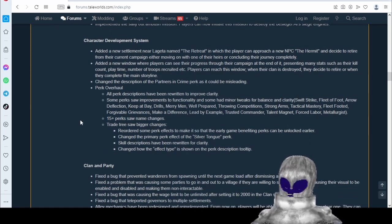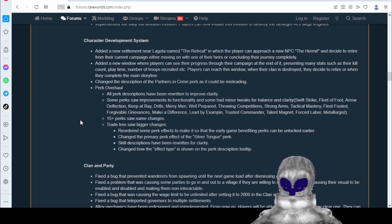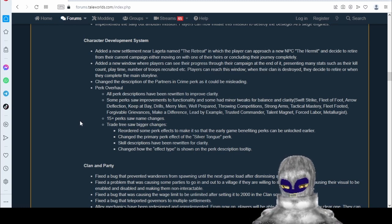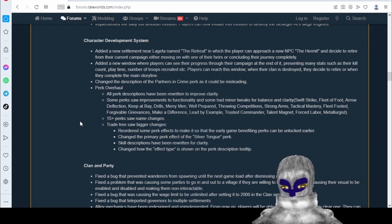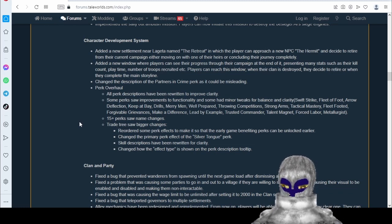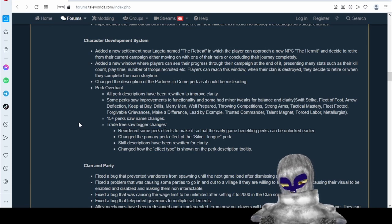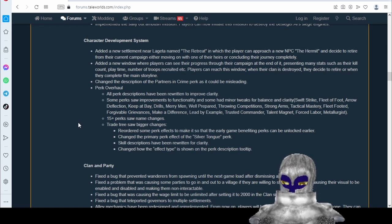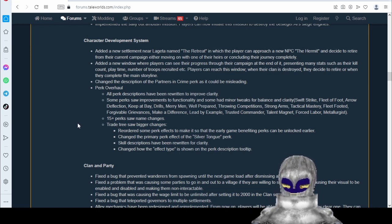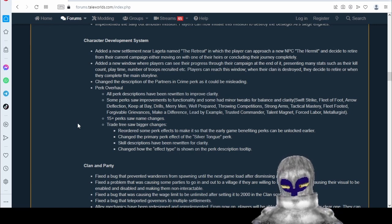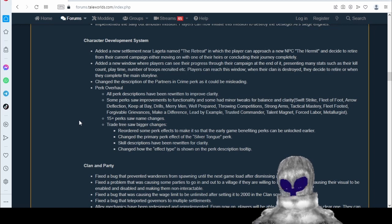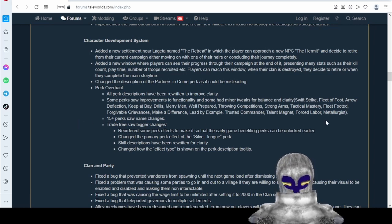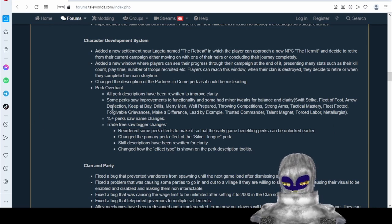Perk overhaul. All perk descriptions have been rewritten to improve clarity. That's good. That's something a lot of people have wanted. It's just, there's so many inconsistent terms in the perks. It would be great if we had the same terminology for everything. Not foot troops, infantry, unmounted troops, stuff like that. Just decide one term for the thing so that it's consistent. We'll have to take a look and see. So they've changed the functionality of a lot of them for balance and clarity. Good. We'll have to look and see.